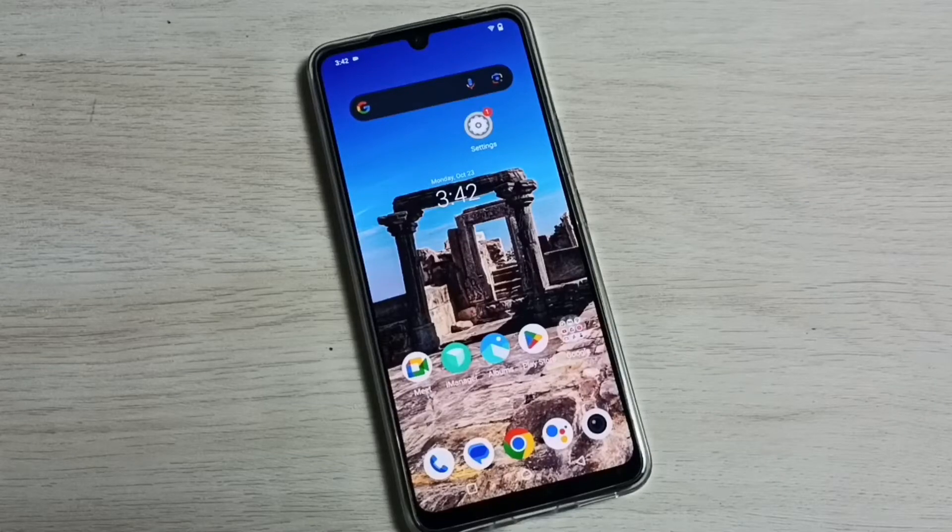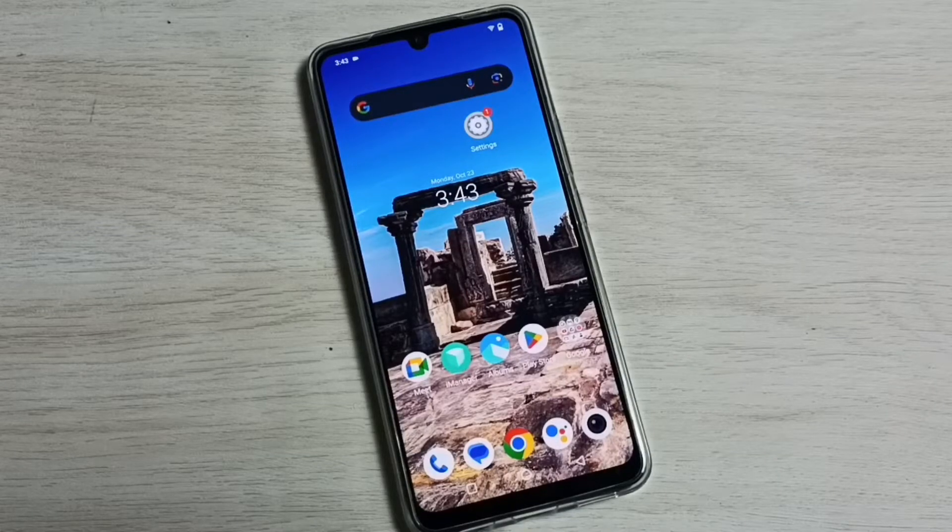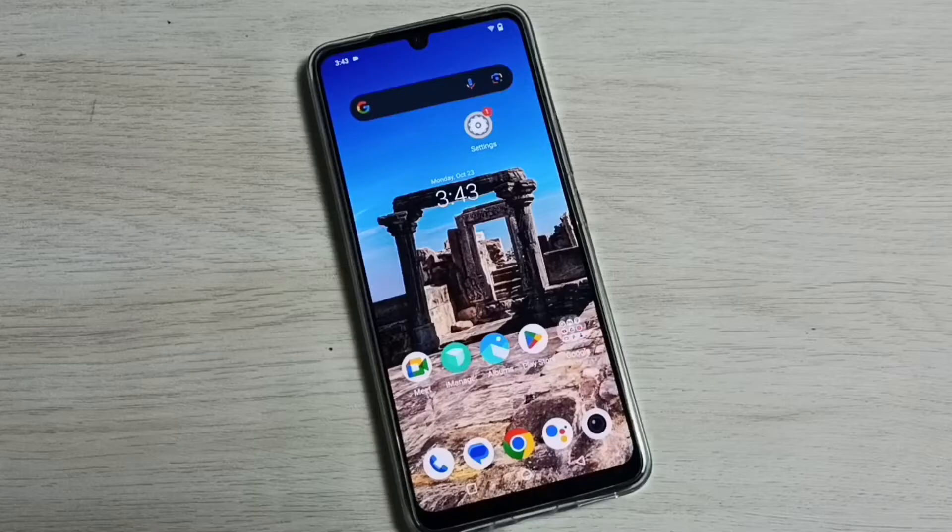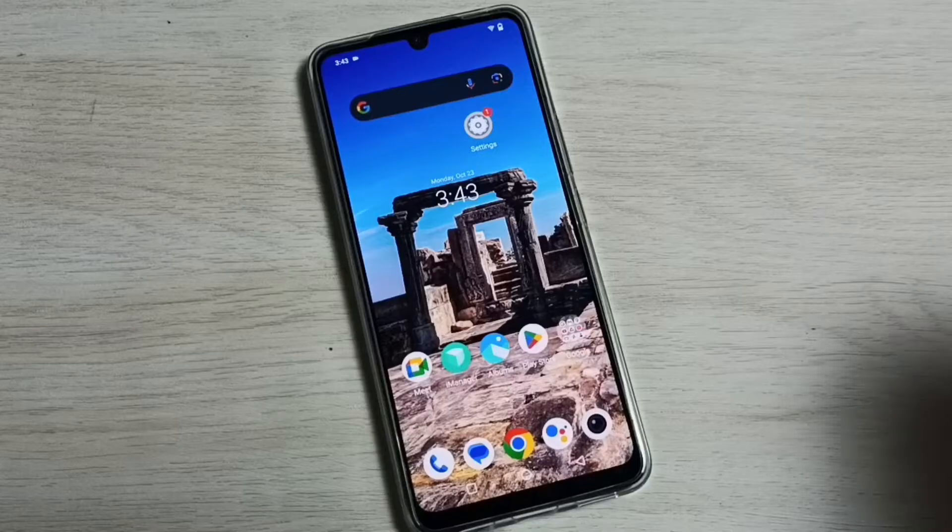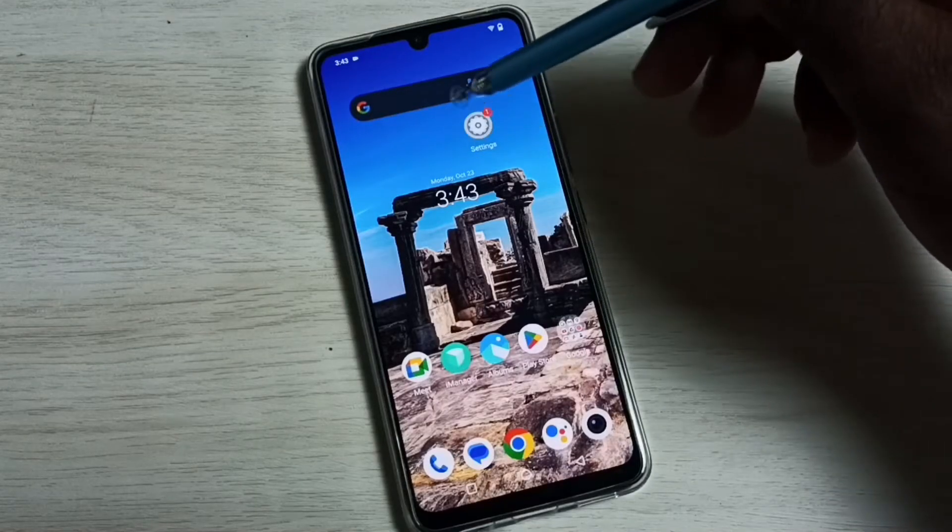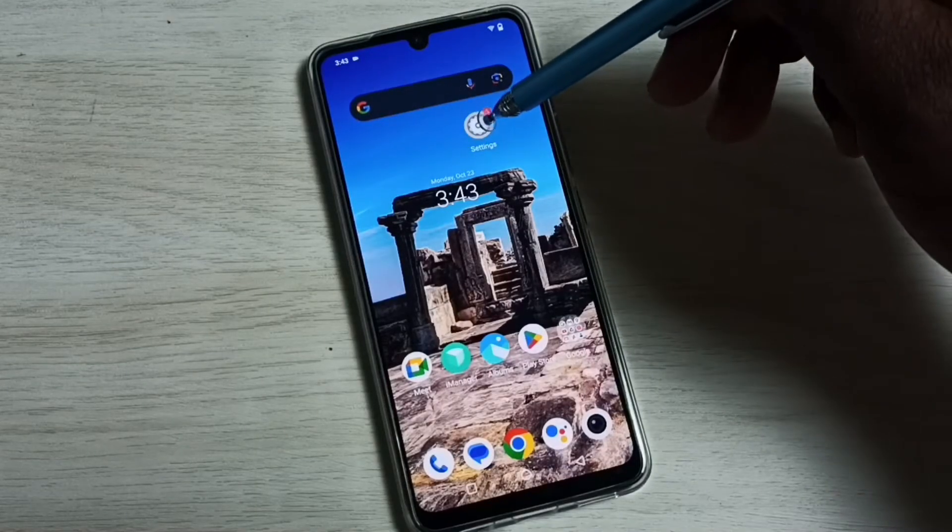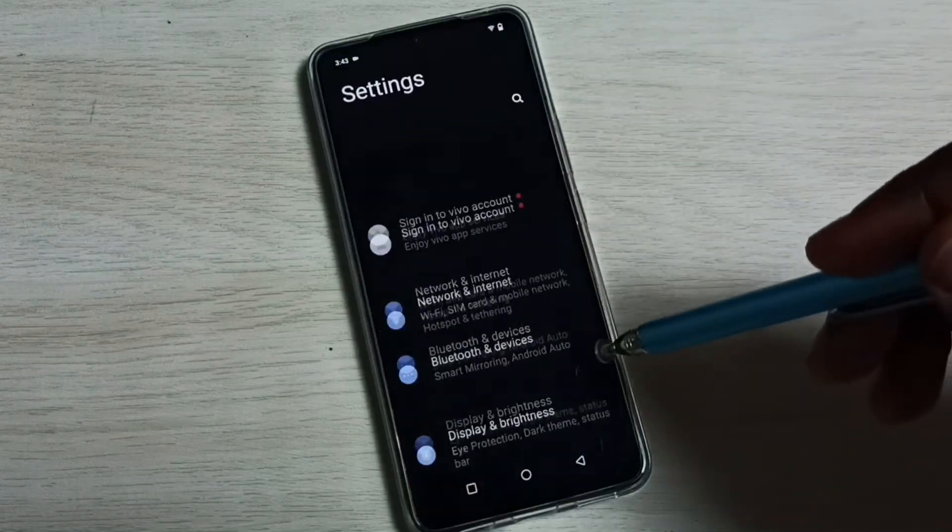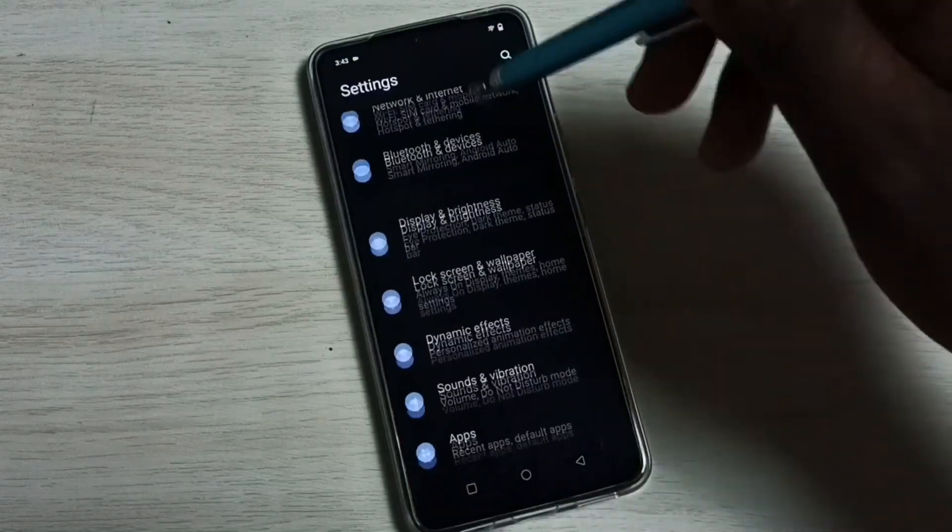Hi friends, this video shows how to hide and unhide any app. Please don't forget to subscribe to my channel, like and share the video. Go to Settings, tap on the Settings app icon, go down.